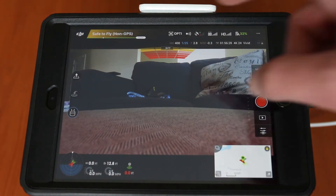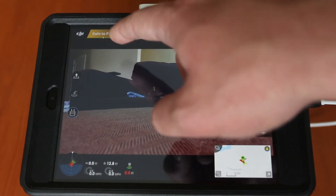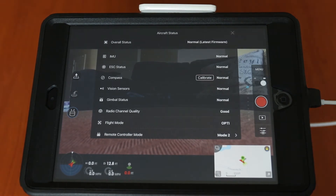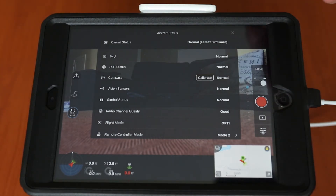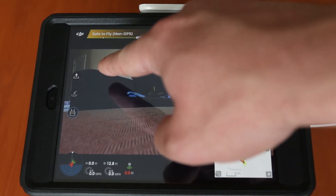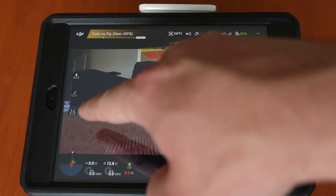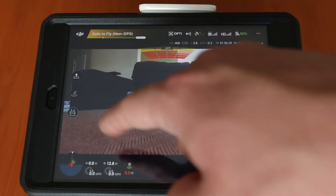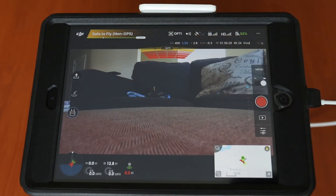Up top, if you click on the safe to fly status bar you'll get your whole aircraft status menu. In here you'll find your compass — which is really important to calibrate — your sensors, your gimbal status, and it'll tell you everything that's going on with the craft. On the top bar you can see your camera settings, and to the left you have your options for auto takeoff and return to home.